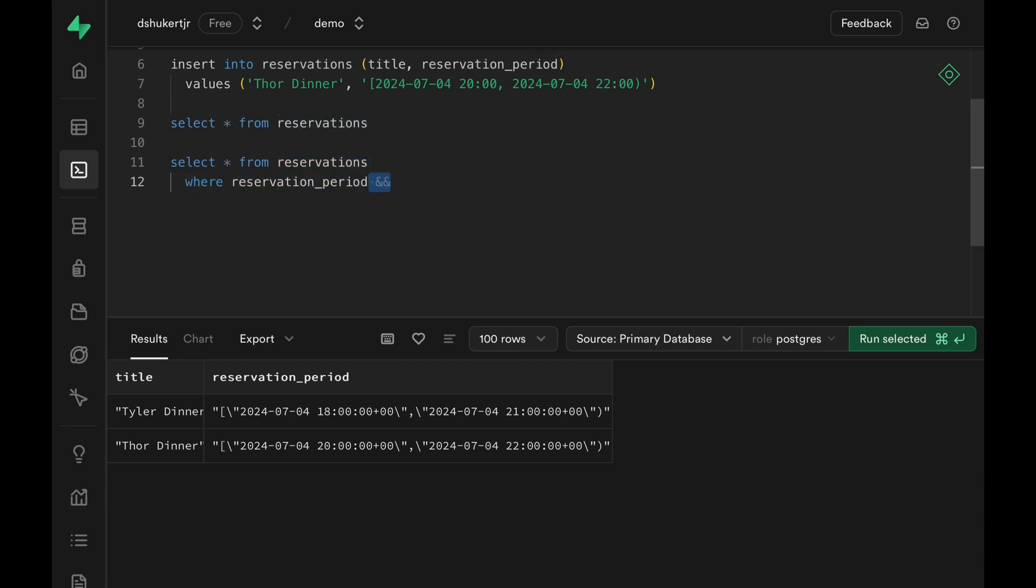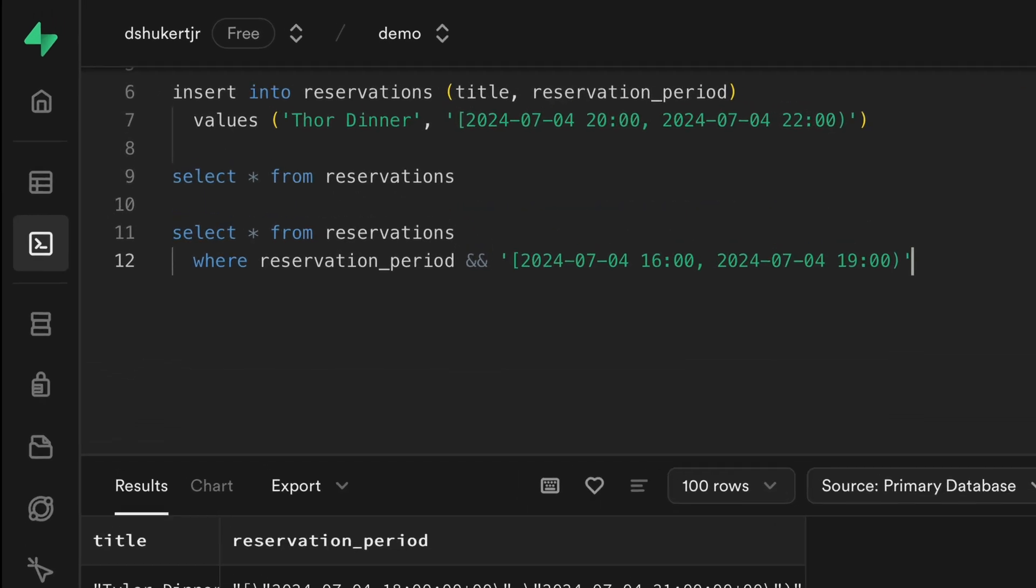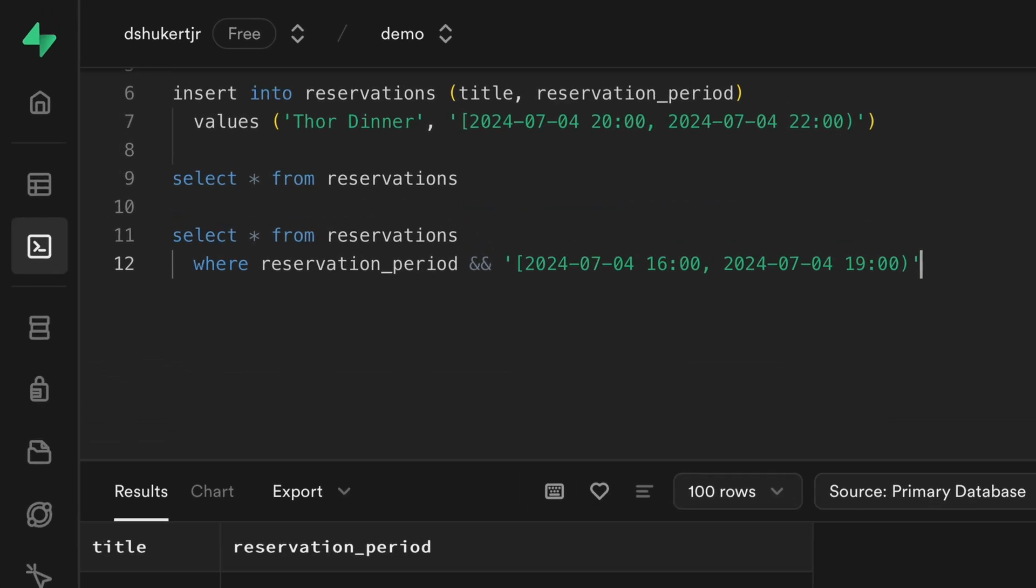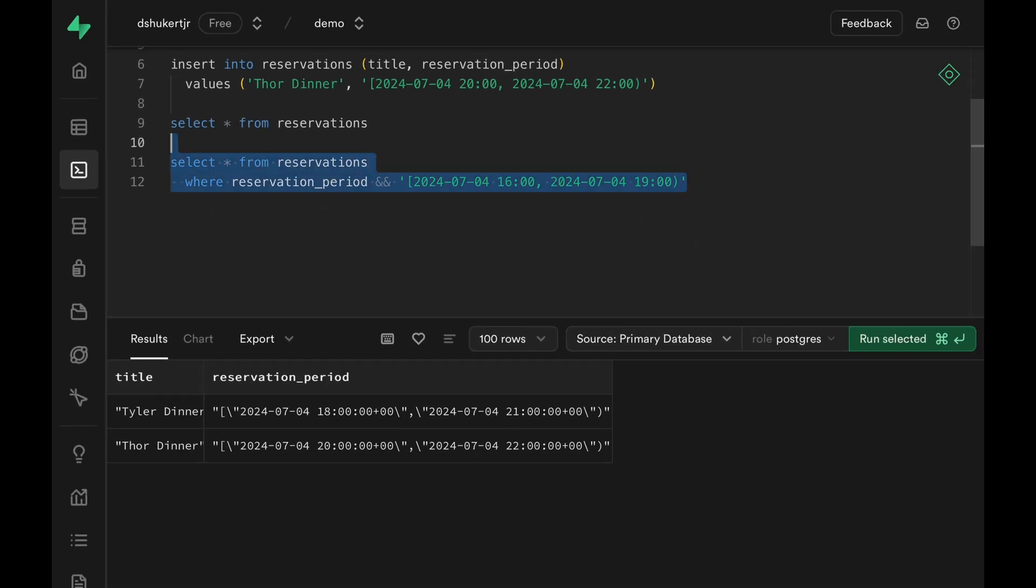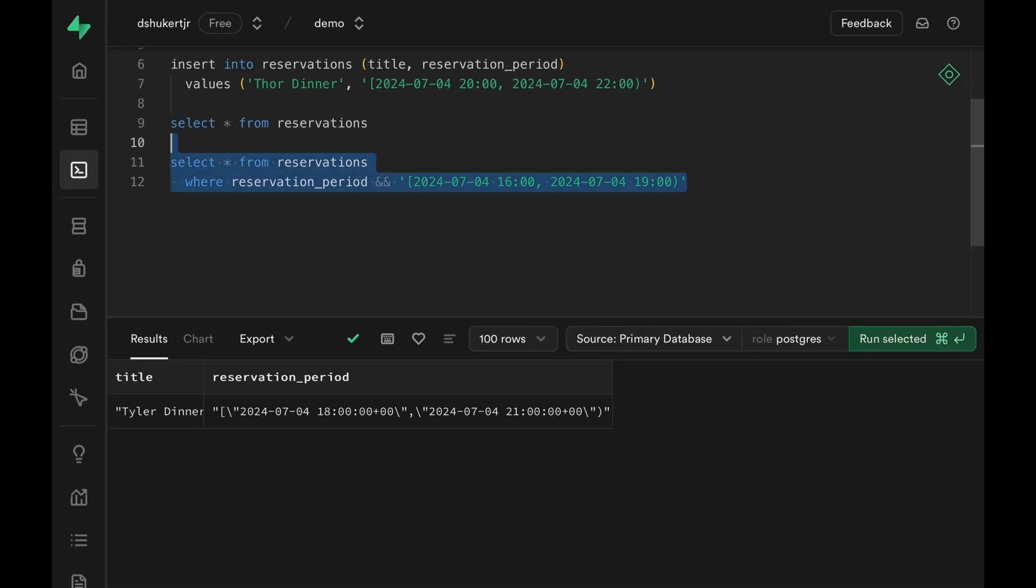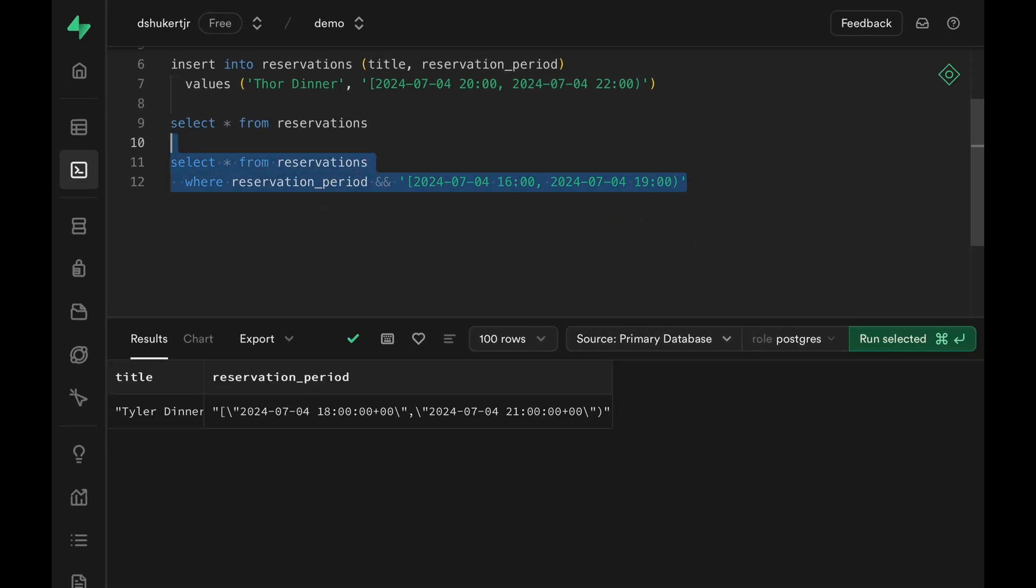You can use it in a WHERE clause to compare the range column against a provided range value. This query here will return all the rows where the range is overlapping with July 4th at 4 PM to July 4th at 7 PM. Let's run it to see what we get. And we only get Tyler dinner back because Thor's dinner starts at 8 PM.